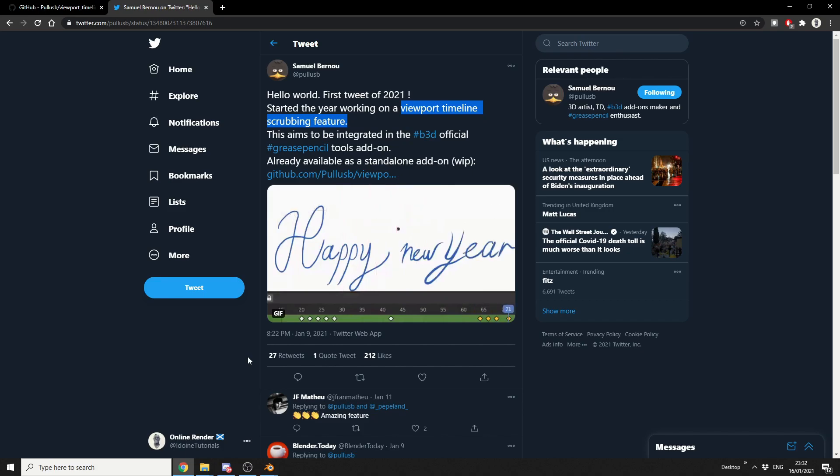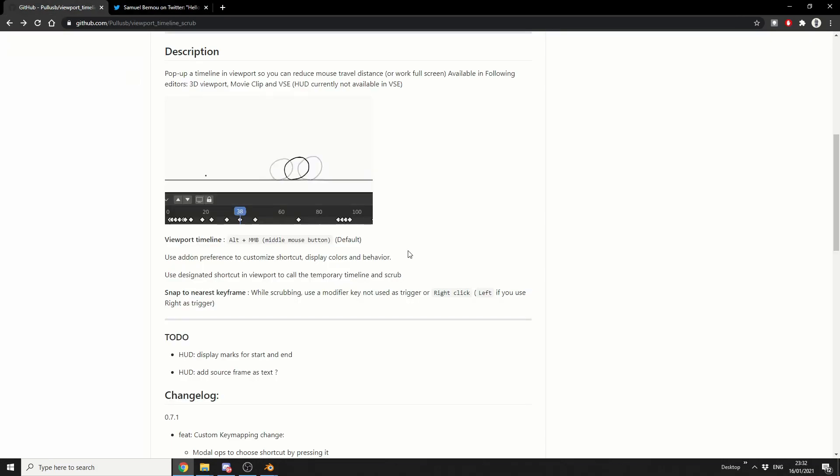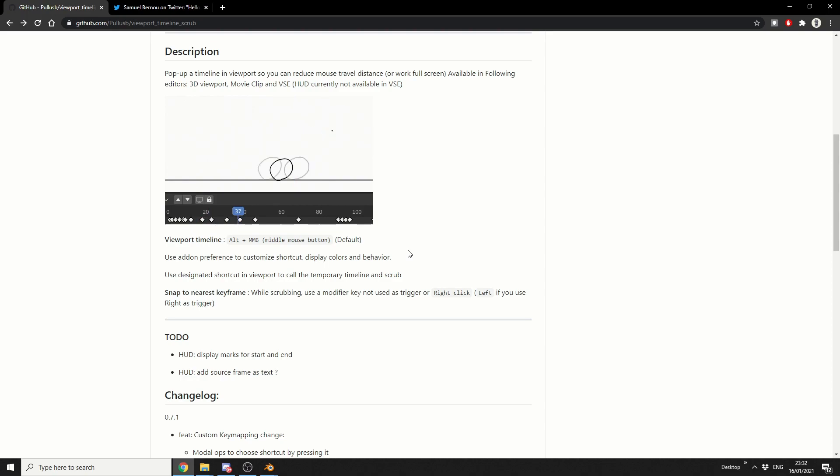But I tested it out, and it seemed to be working pretty damn good to be honest. Now if we check out the GitHub page, Alt-Middle Mouse Button will move the timeline, and if you right-click, it'll actually snap to the nearest keyframe.